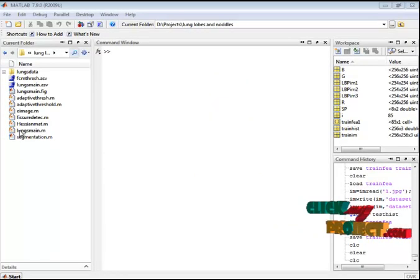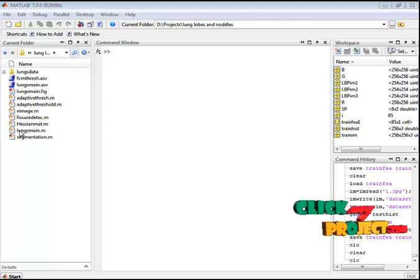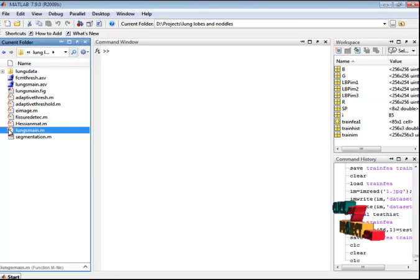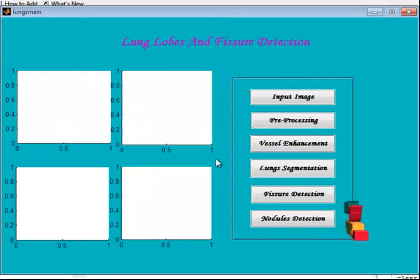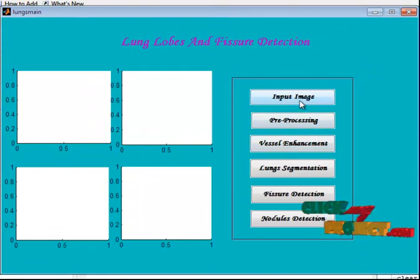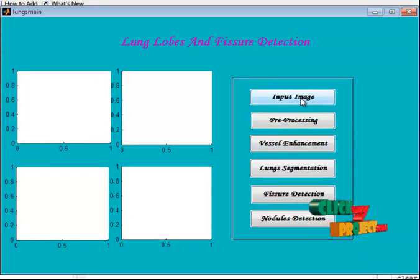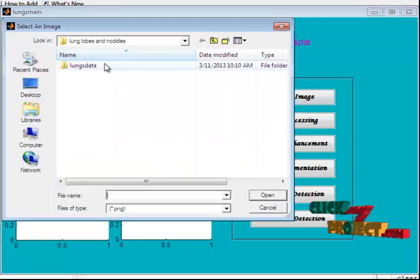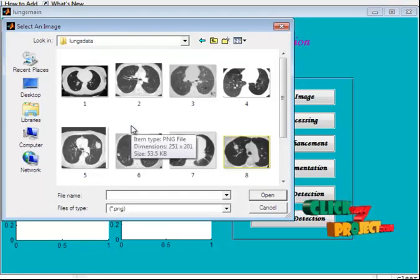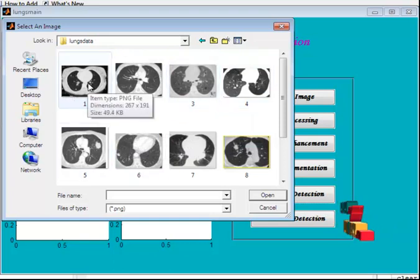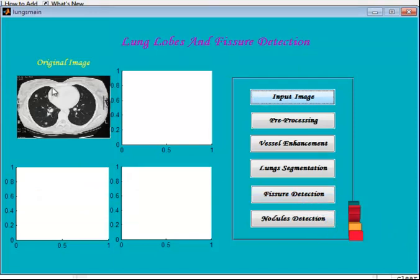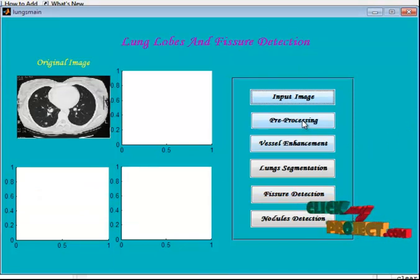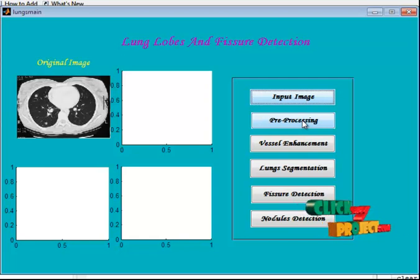Now let's see the execution. Here I have the lungs_main.m file, which is the main file. Select this file, right-click, and run. The GUI window will open — this is the GUI design of the project. In the input image section, we provide any CT lung image. I have a dataset of nine lung images. I am providing one input image, which will display in the first axis. In pre-processing, we remove the noise using the VNR filter.